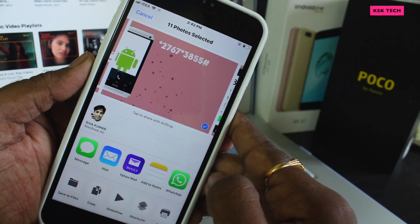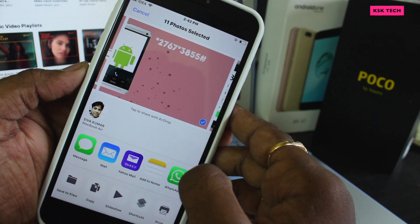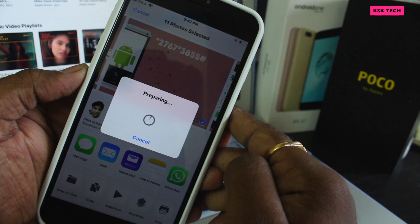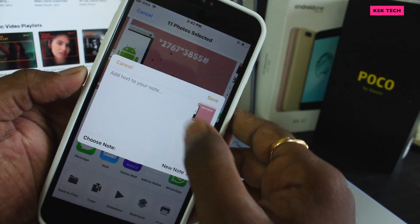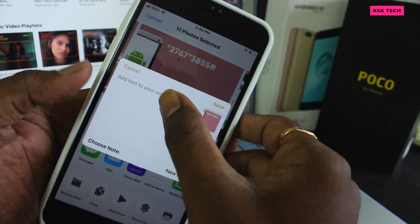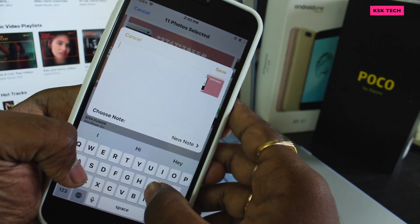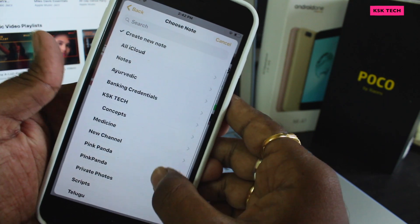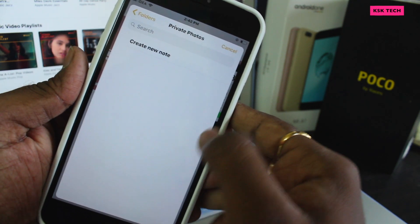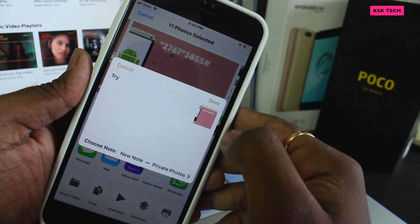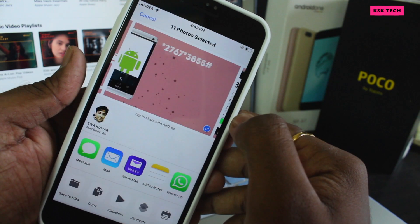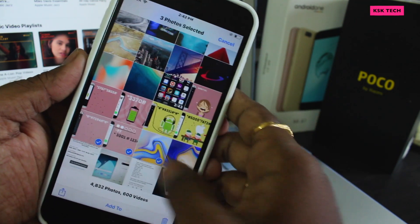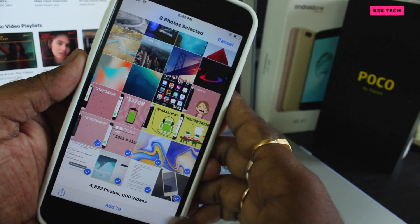Inside Notes, I will create a new folder called Private Photos. Then head back to the Photos application and select Add to Notes. Here you need to add a note, click on Choose Note, select the folder I just created, and click Create New Note. Then hit Save. Now I will delete all of the photos from the album permanently — even from the Recently Deleted folder.